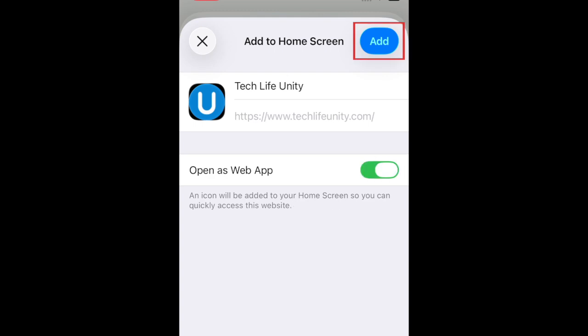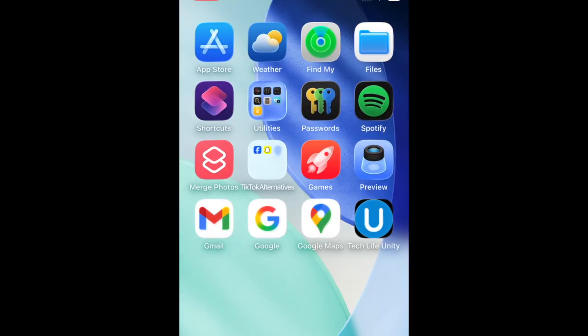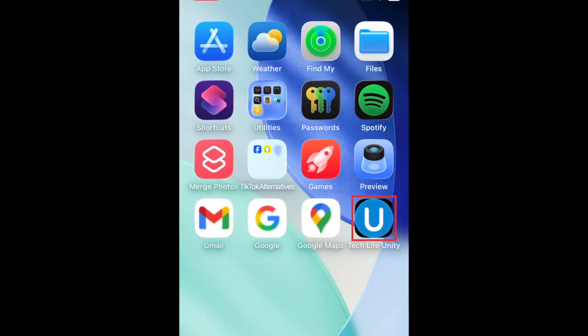When you're done, tap Add to put it on your home screen. The shortcut will then be added to your home screen on the last page.